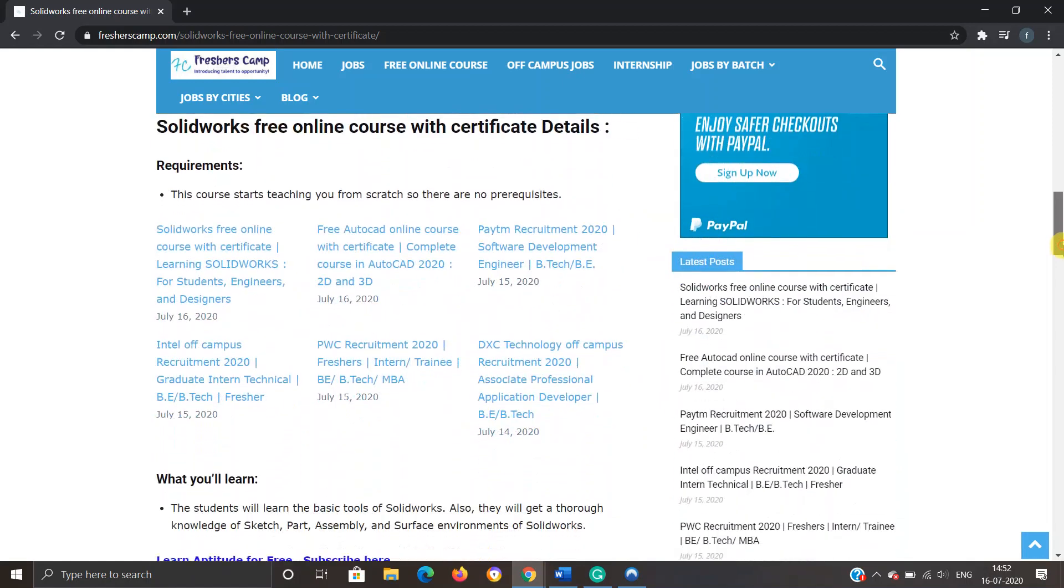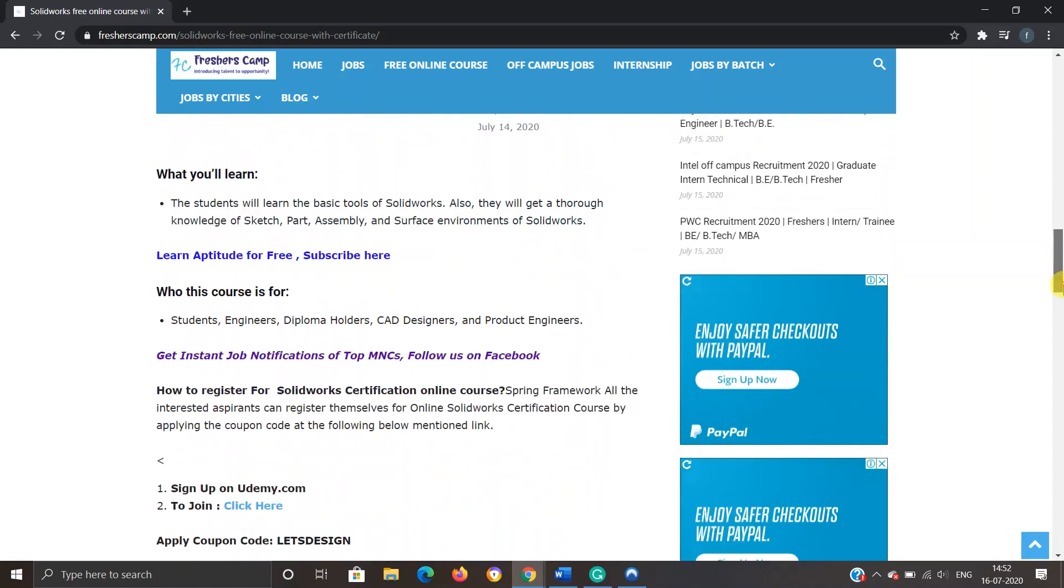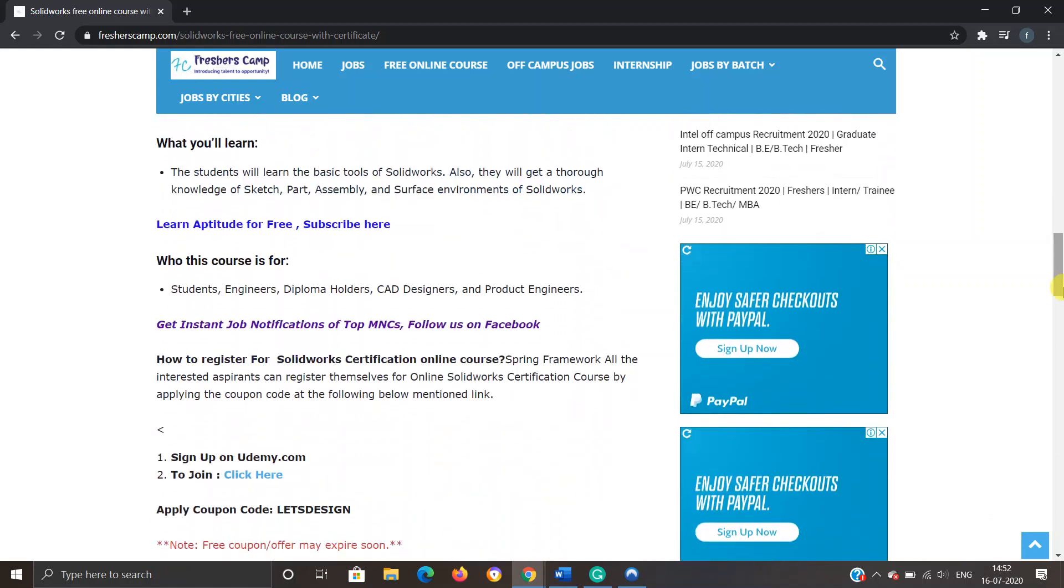SolidWorks free online course with certification details: Requirements - the course starts teaching you from scratch, so there are no requirements. What will you learn during the course? You will learn to use basic tools of SolidWorks and you will get a thorough knowledge of sketch, part, assembly, and surface environment of SolidWorks.